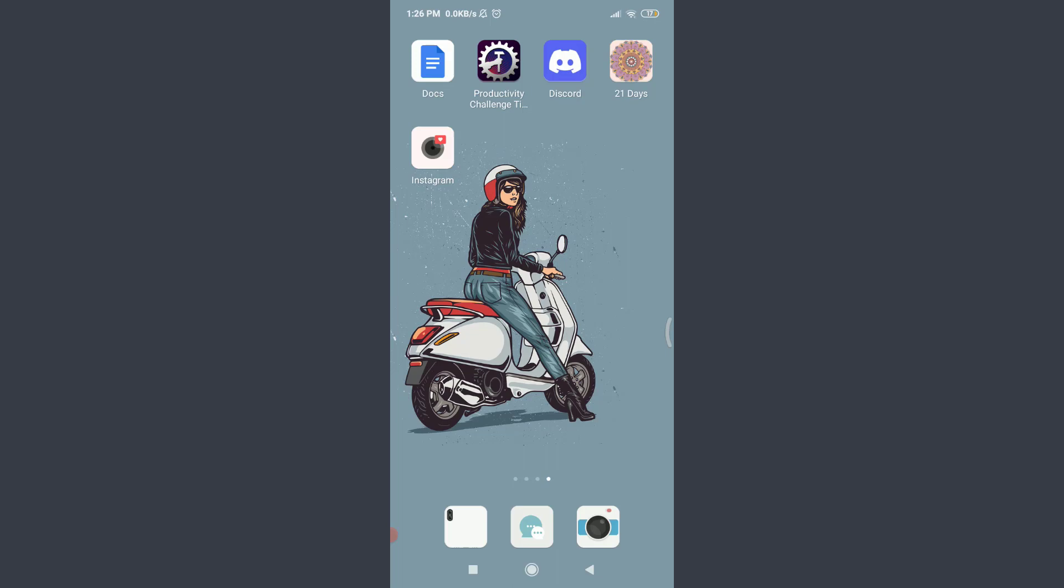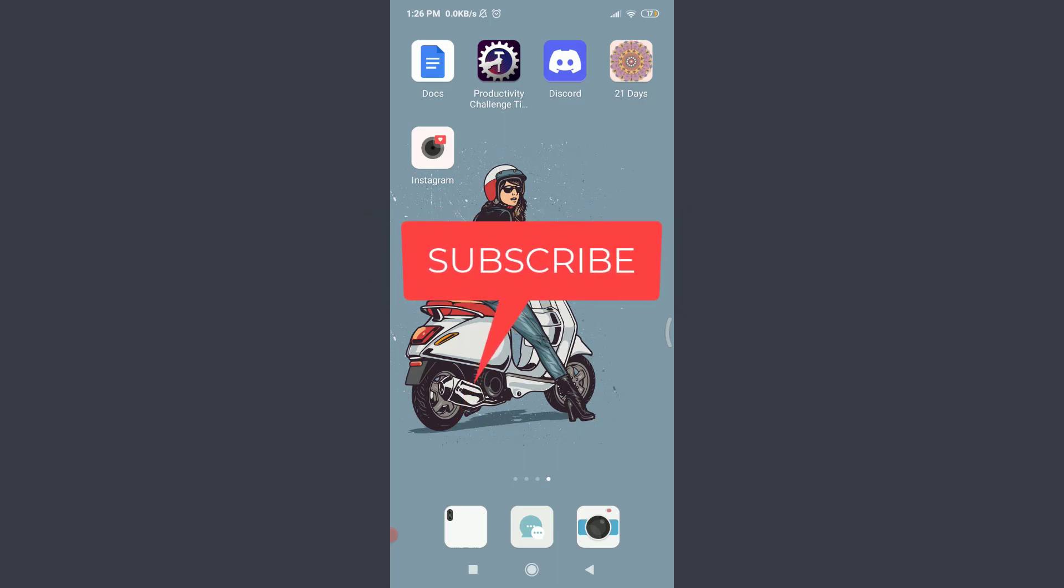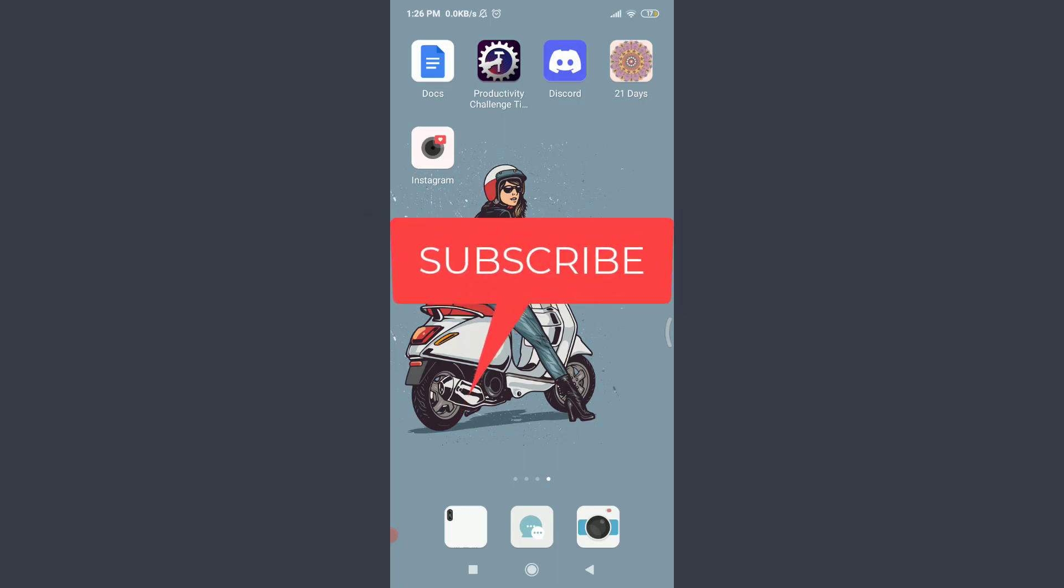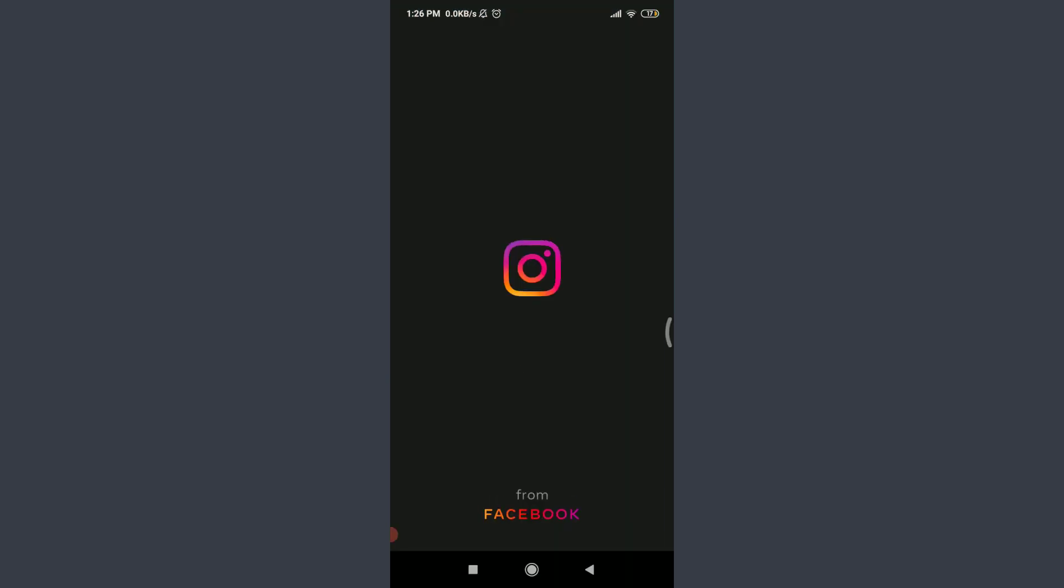Welcome back to Tutorials Point. Before starting, you can subscribe to our channel for more videos and updates. To disable direct messages on Instagram, first of all go to Instagram and open up the app.